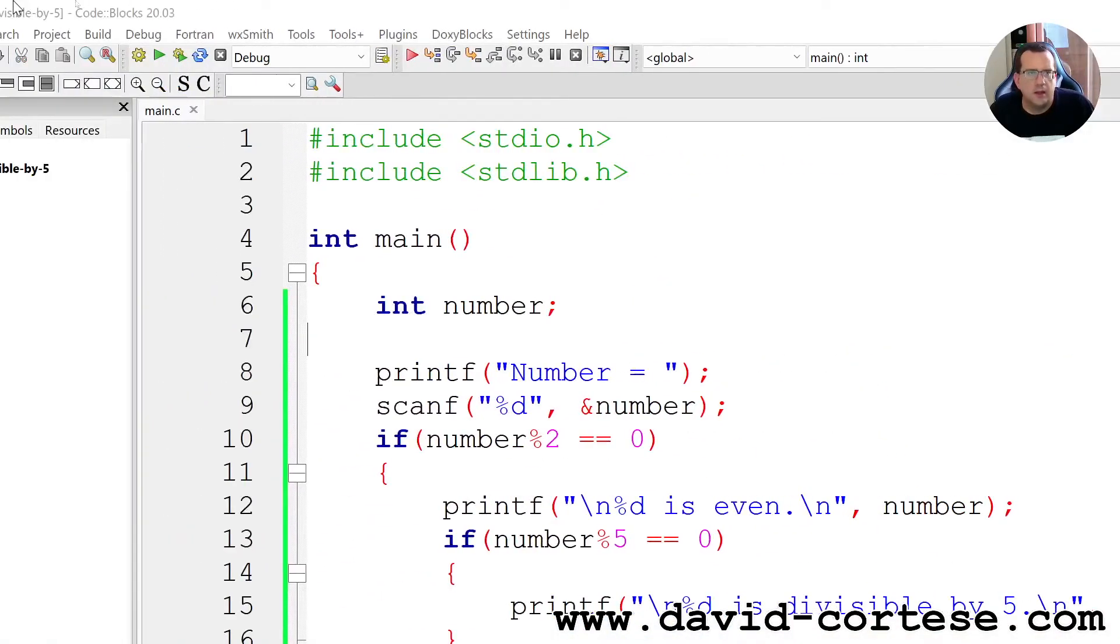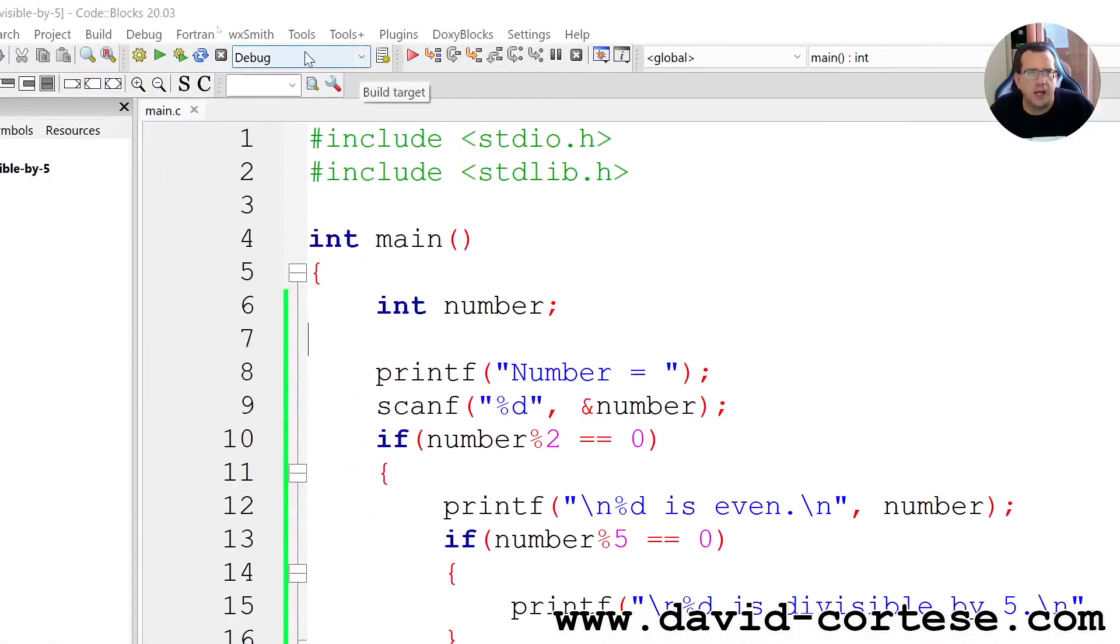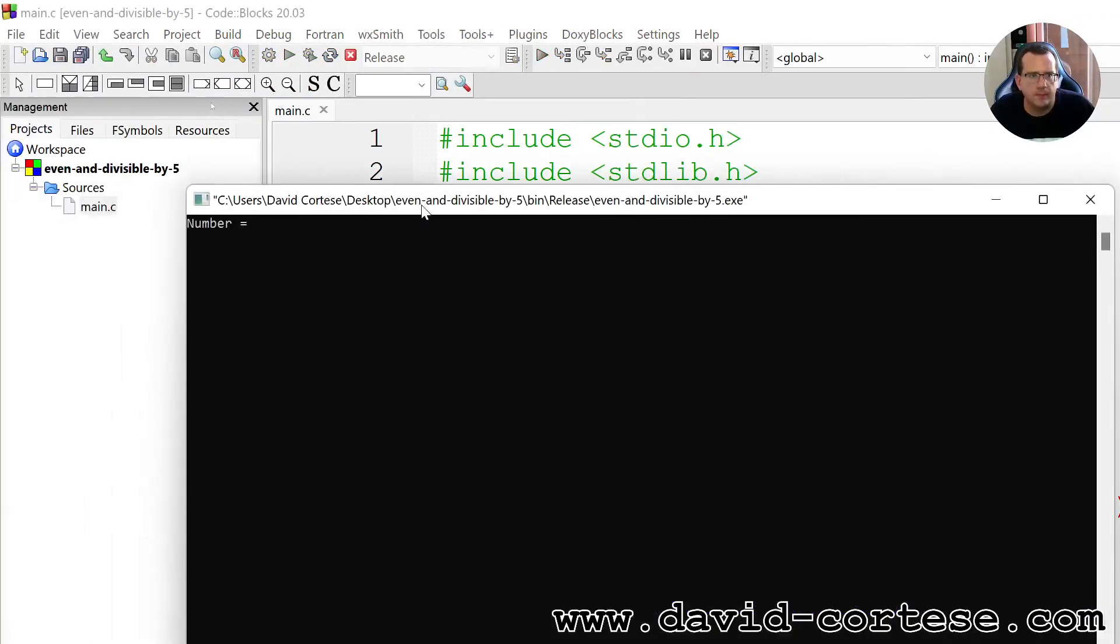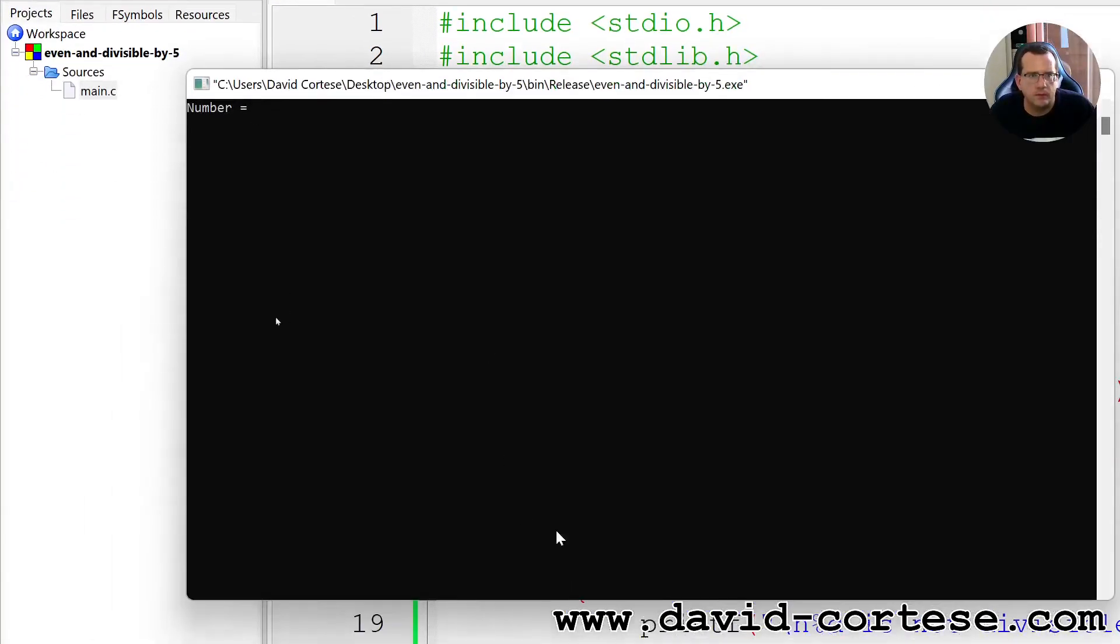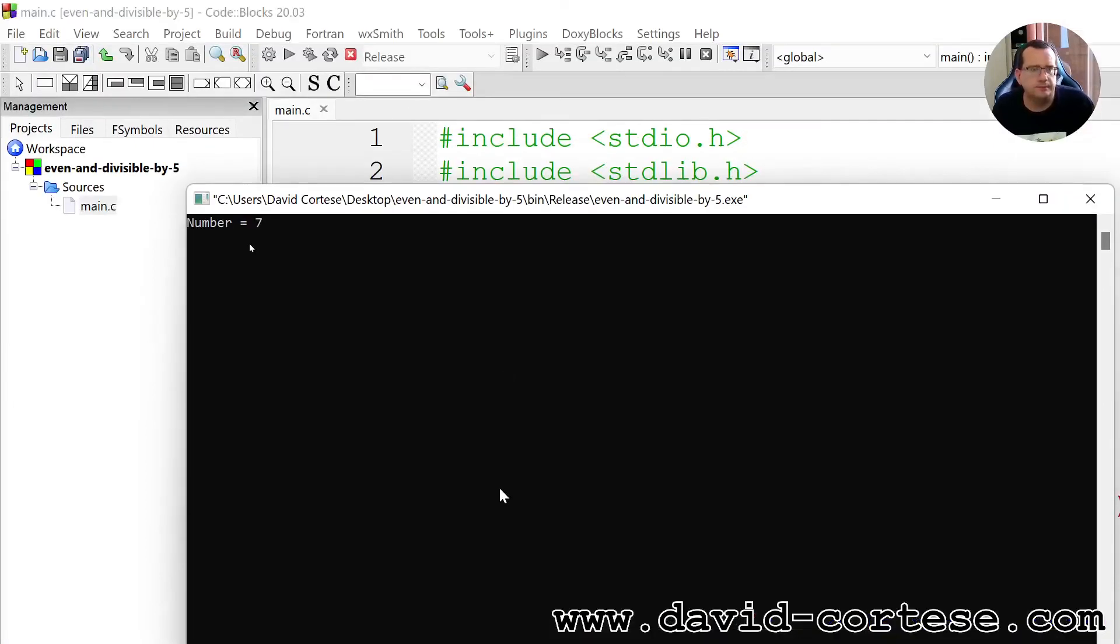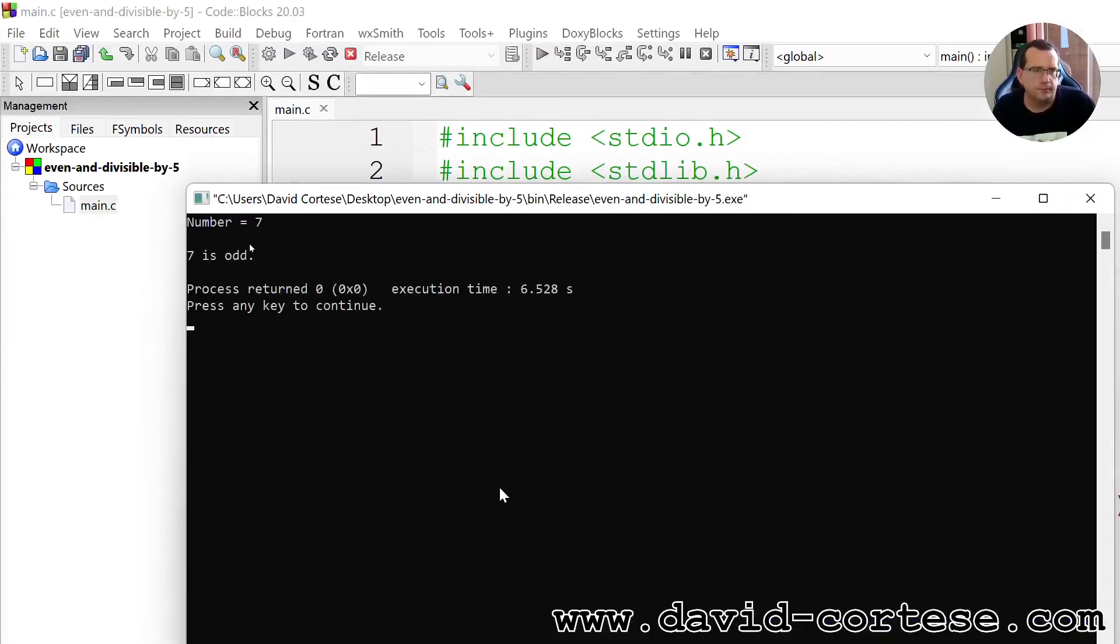Now we change to release and we retry. Seven, seven is odd.